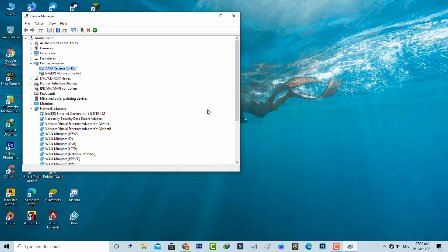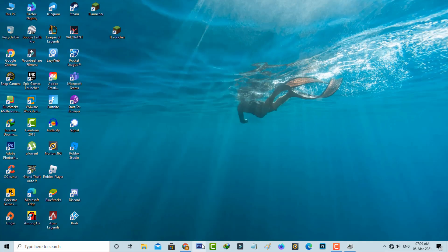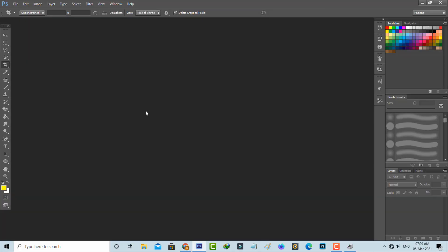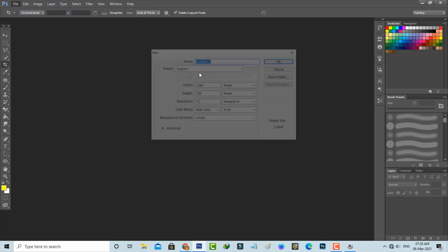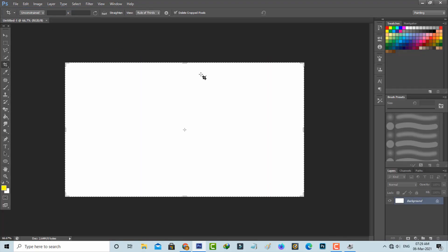After I complete this process, one more time I try to open Adobe Photoshop and then try to open a new project. Now this time my Photoshop tools are opening very smoothly.